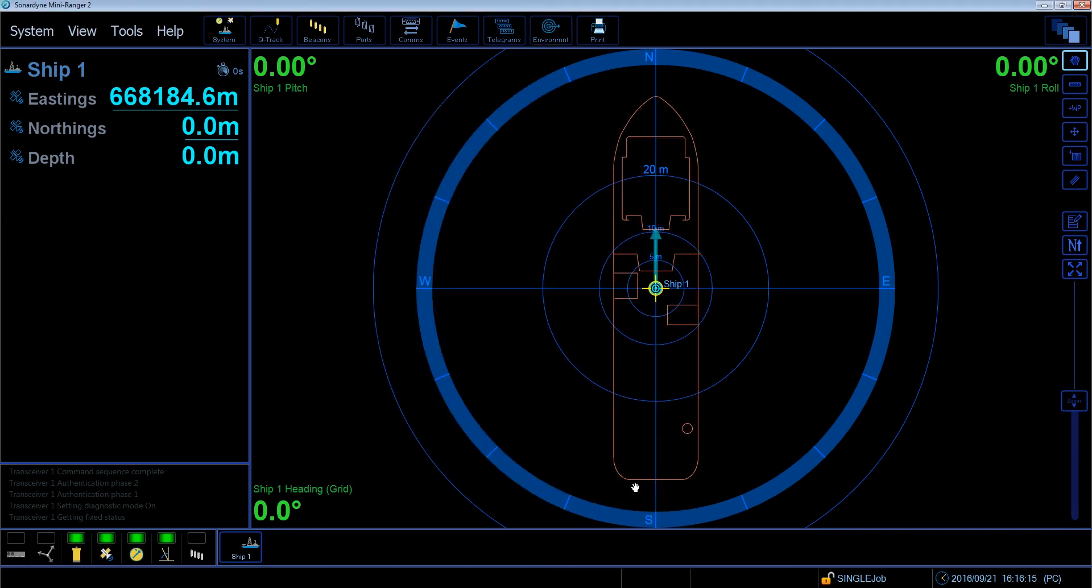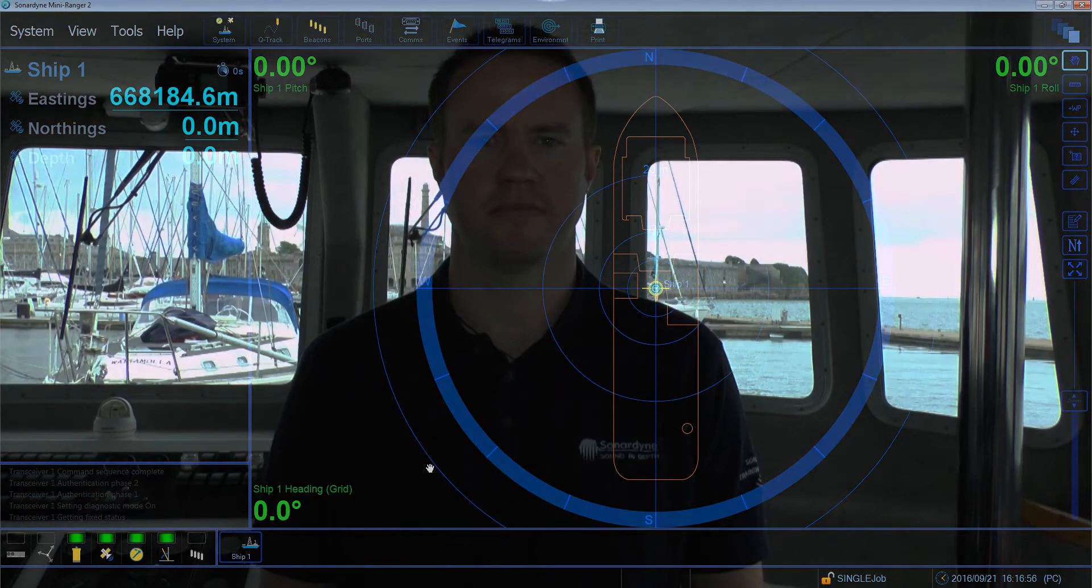The system will then adopt this range when tracking your target. There's more information on Mini Ranger 2 on our website at Sonazine.com. Thank you for watching.